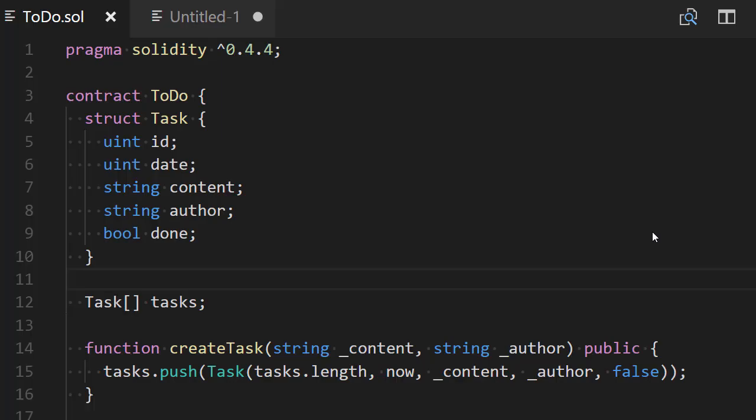Hi guys, welcome to this new episode of Eat the Blogs. I'm Julien, your host. Today it's going to be a new video in the series about how to create a to-do list application with Solidity and Node.js. For the last episode, we started to create our smart contract, and for this episode we're going to finish the smart contract. So open your text editor and open the project where we left it last time, and we're going to open our to-do smart contract file.